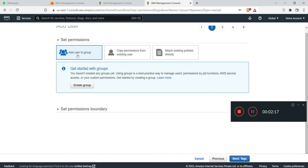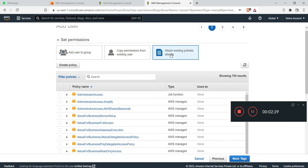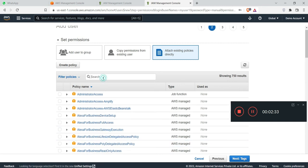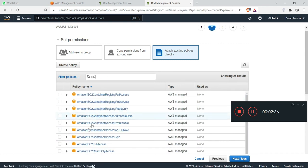There are three types of permission. First, add user to group. Second, copy permission for existing user. And third, attach existing policy directly. I will go with the third one. Just click on third option and after that, here select EC2 and tick on Amazon EC2 full access. Click on next to tab.